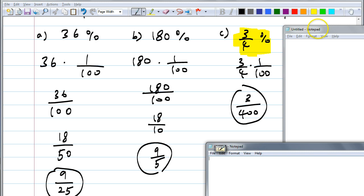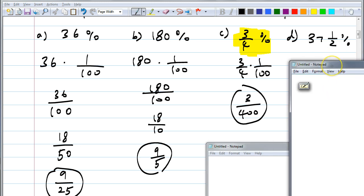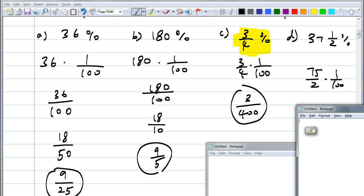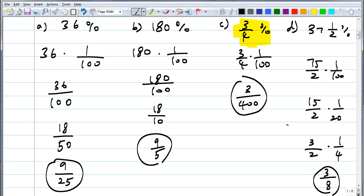And then the last one: 37 and a half percent. What should we do first? Rewrite this mixed number as an improper fraction — that's 75 over 2. So 37 and a half percent means 75/2 times 1/100, which gives you 75 over 200. How many people got three-eighths? 37 and a half percent equals 3/8.